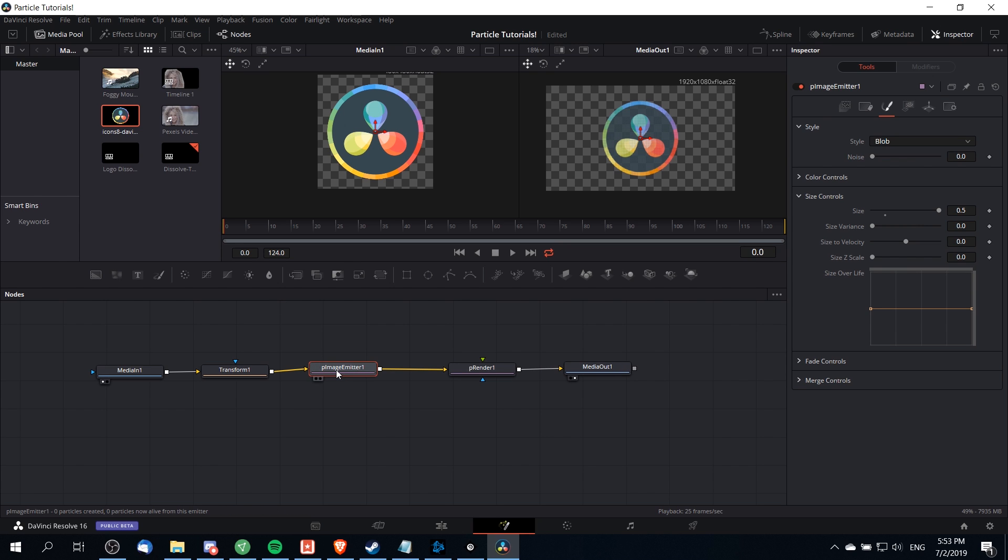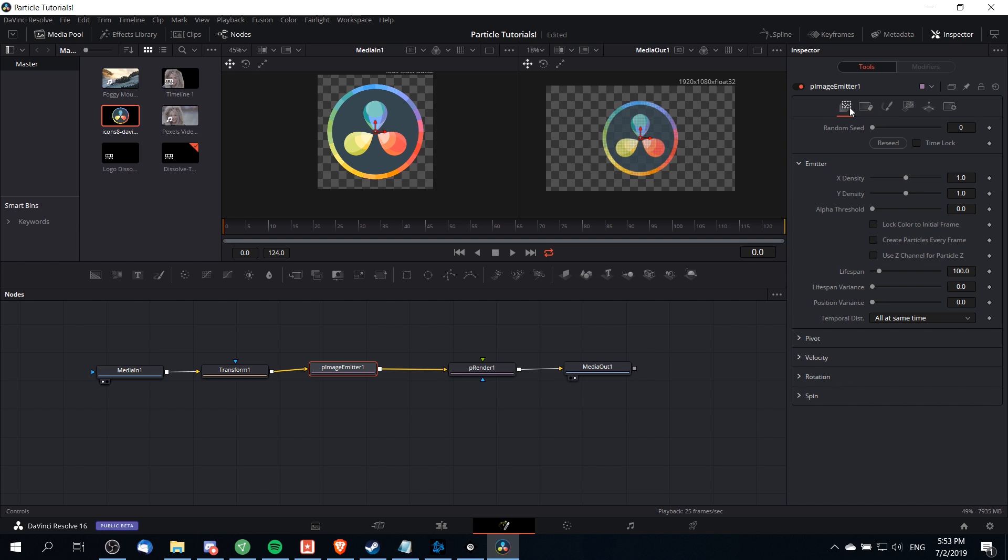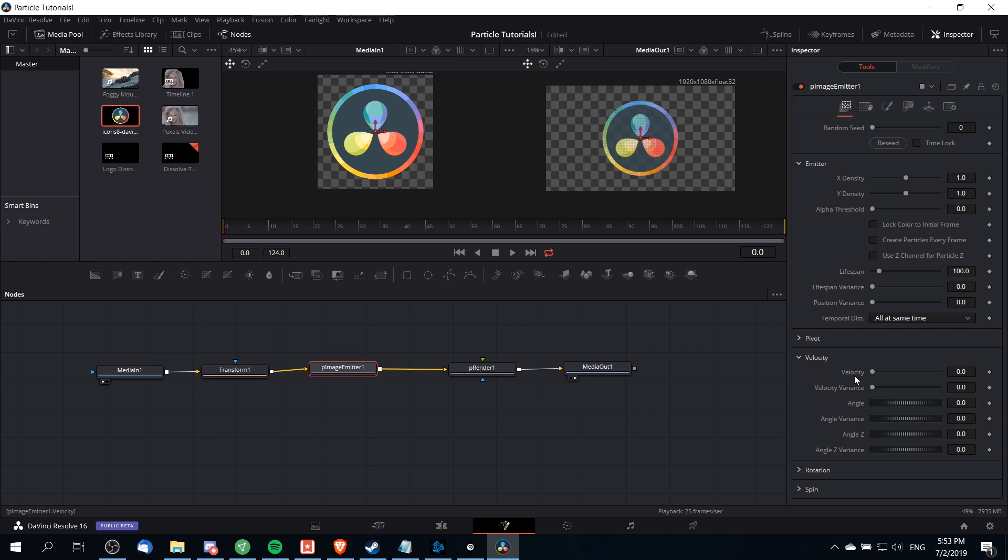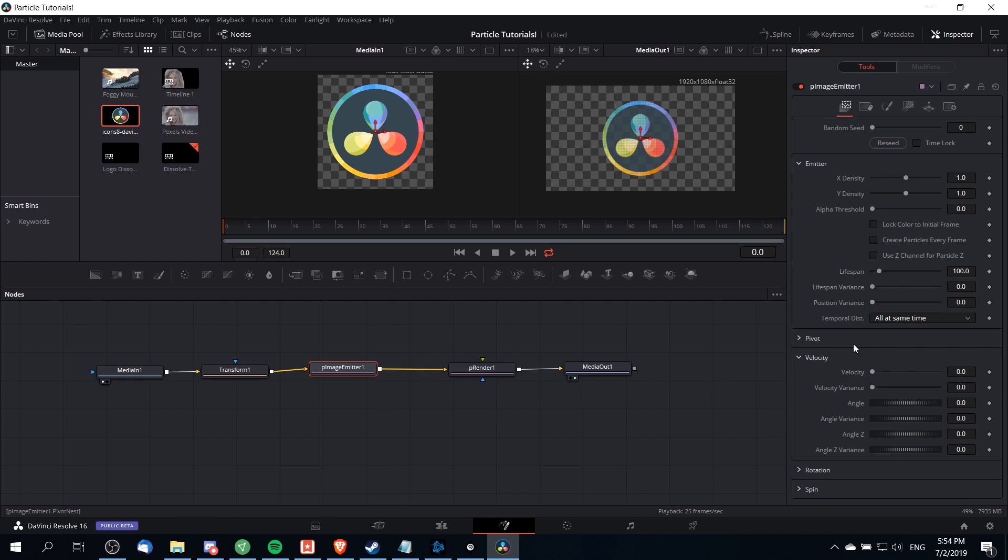If you want to keep things simple in the particle image emitter you can go over to the control section which is the far left one and go down to velocity. You just need to give it some velocity and some velocity variance so that the particles don't move at the same rate. You may also want to change the angle Z. By default if you add velocity the particles are going to be pushed to the right but you may prefer for them to be towards the camera instead.